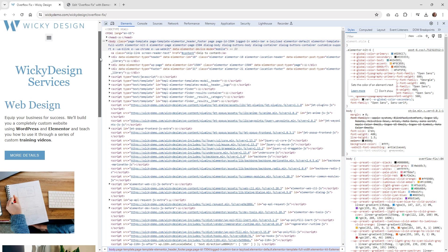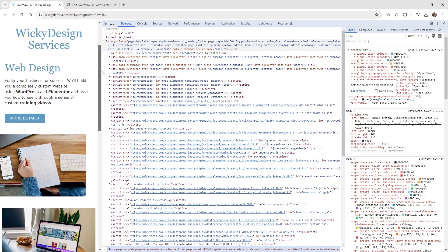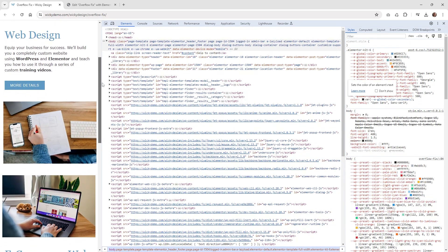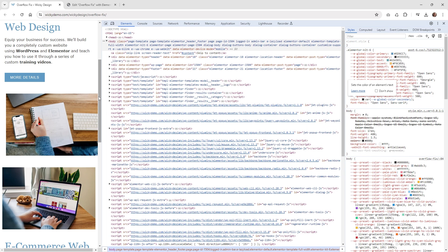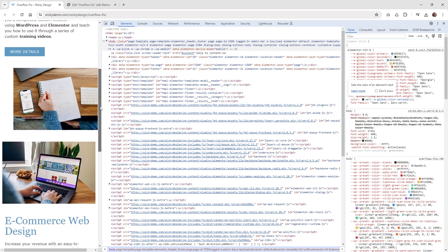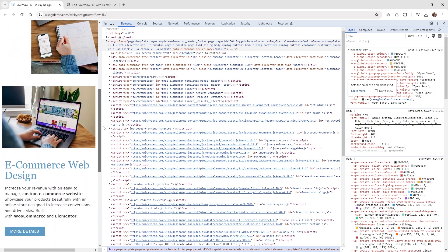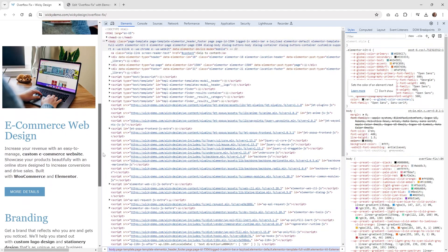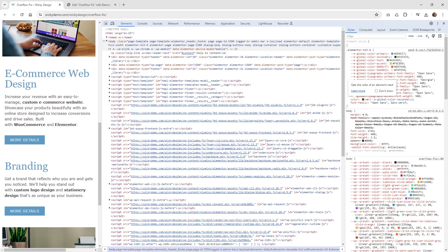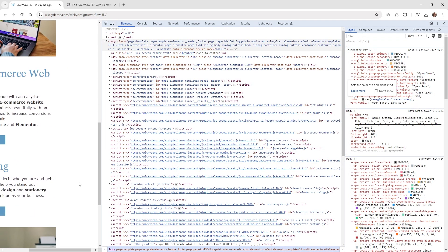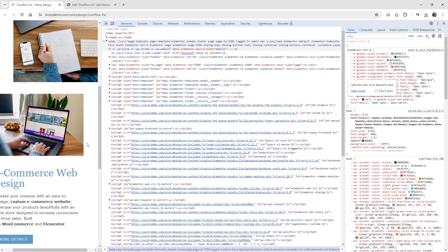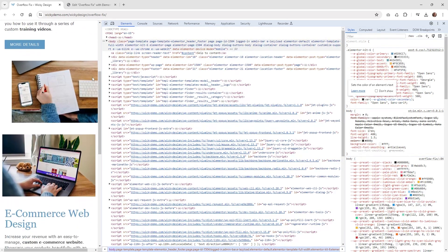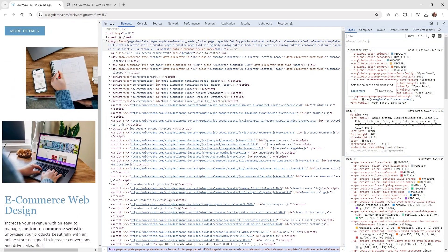The next reason this might be happening is because of your motion effects. If you look right here, when I scroll down the page, there's an image that's scrolling off the page to the right. What it's doing is also increasing that horizontal scroll. You can clearly see this is going off the page, which is going to cause a lot of issues on mobile devices.